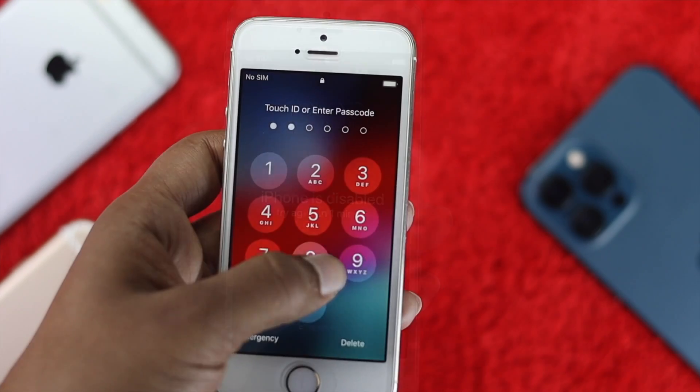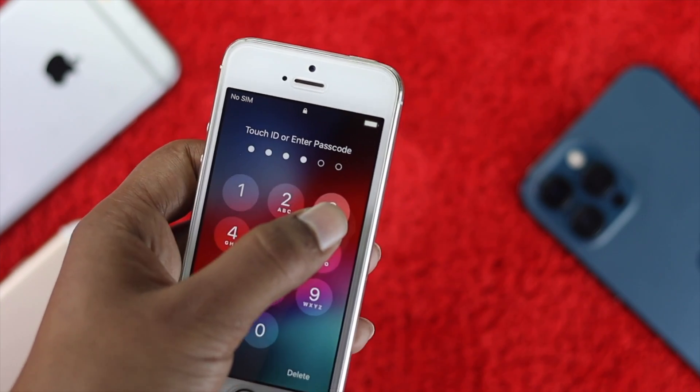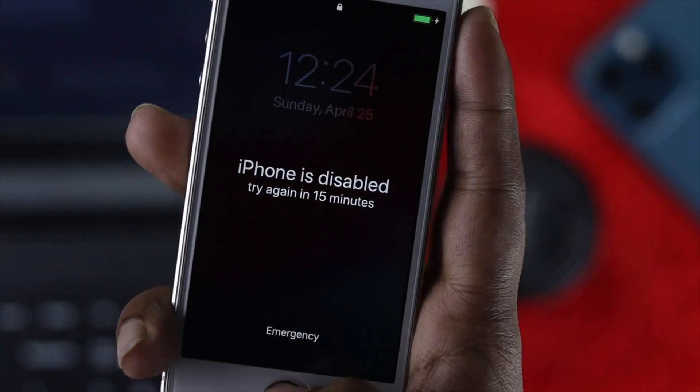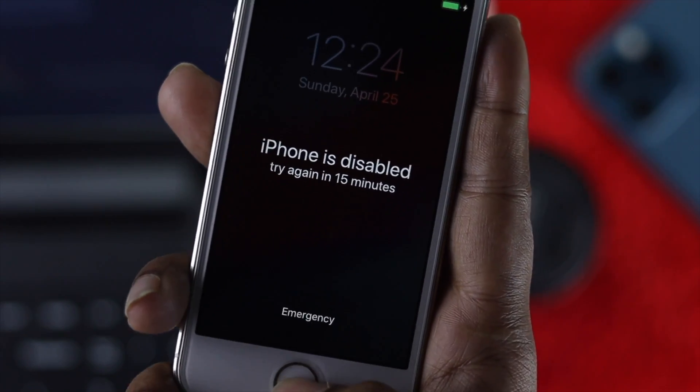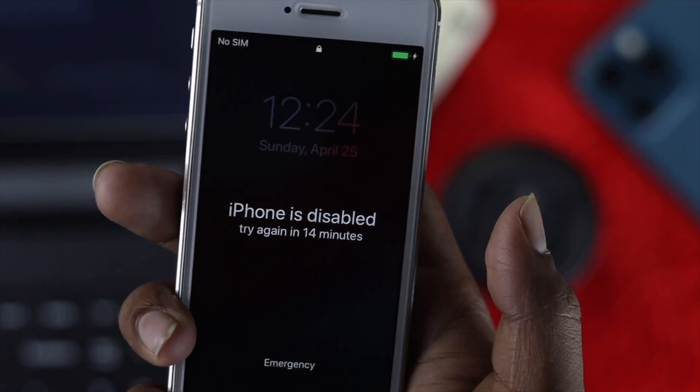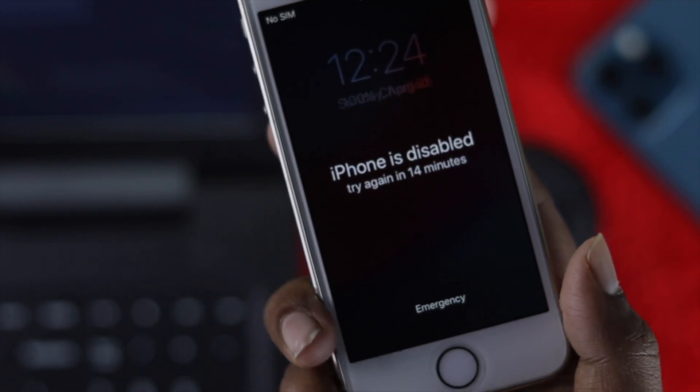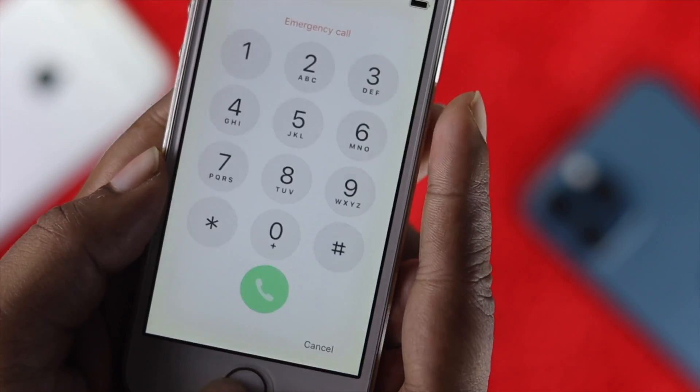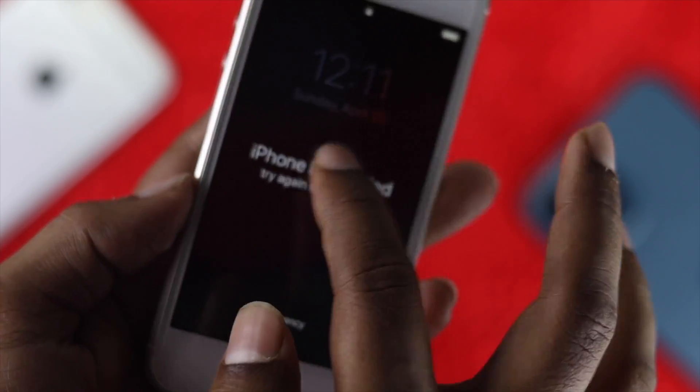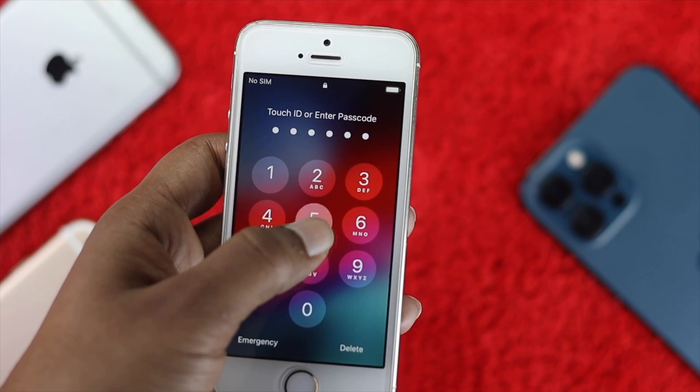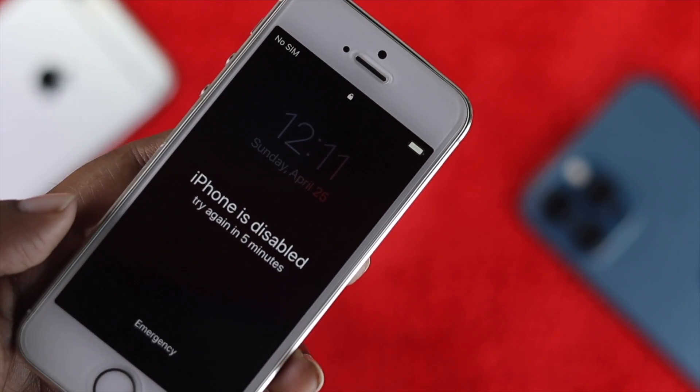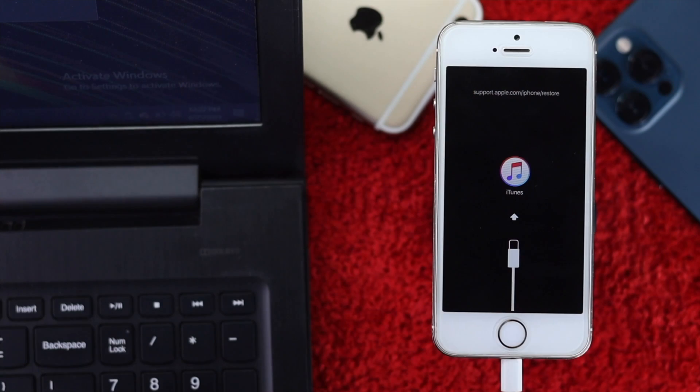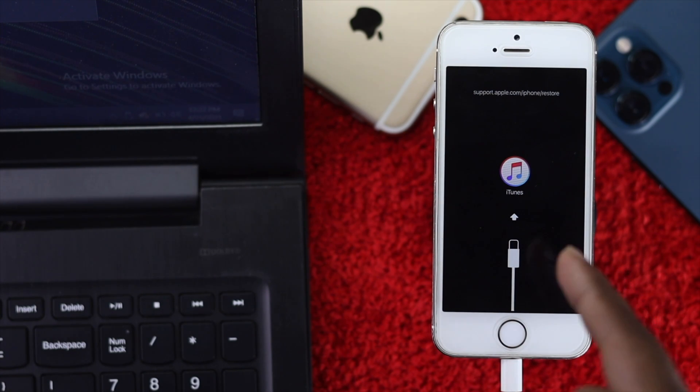There are two ways to fix this problem. First, you can wait until the time passes - for example, if it says 15 minutes, you have to wait that long. However, if you forget your password or your iPhone doesn't accept the correct password, you need to use recovery mode on your iPhone 5, 5S, or 5C to fix the problem.